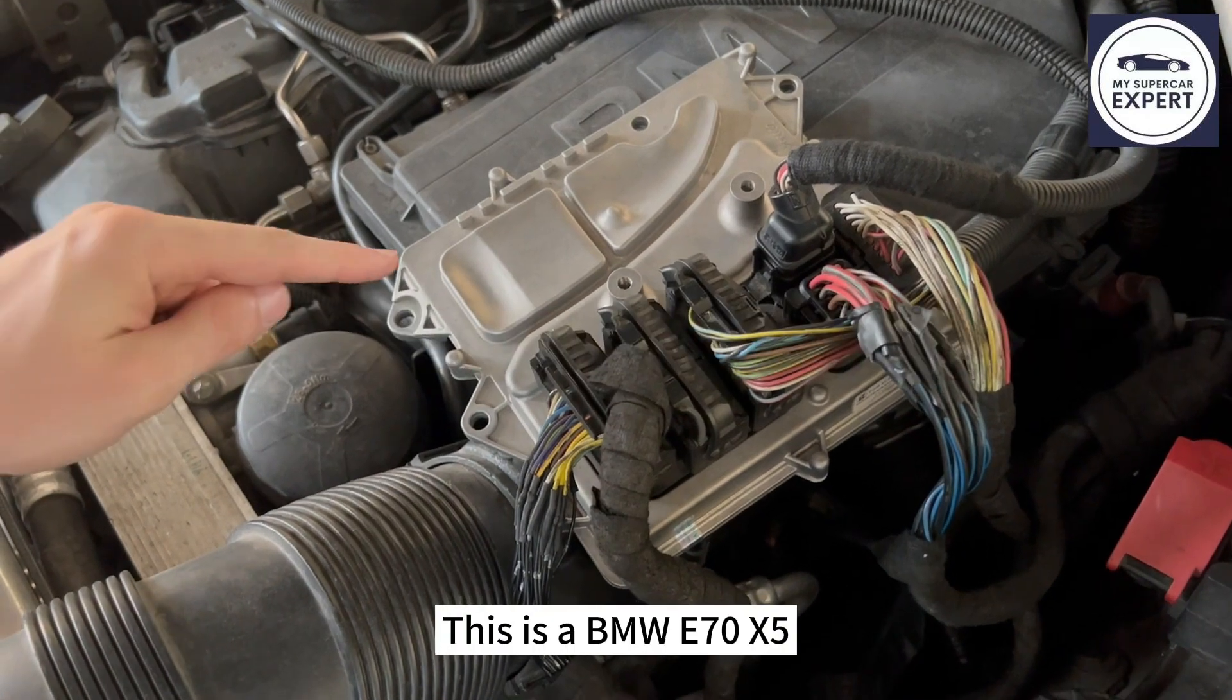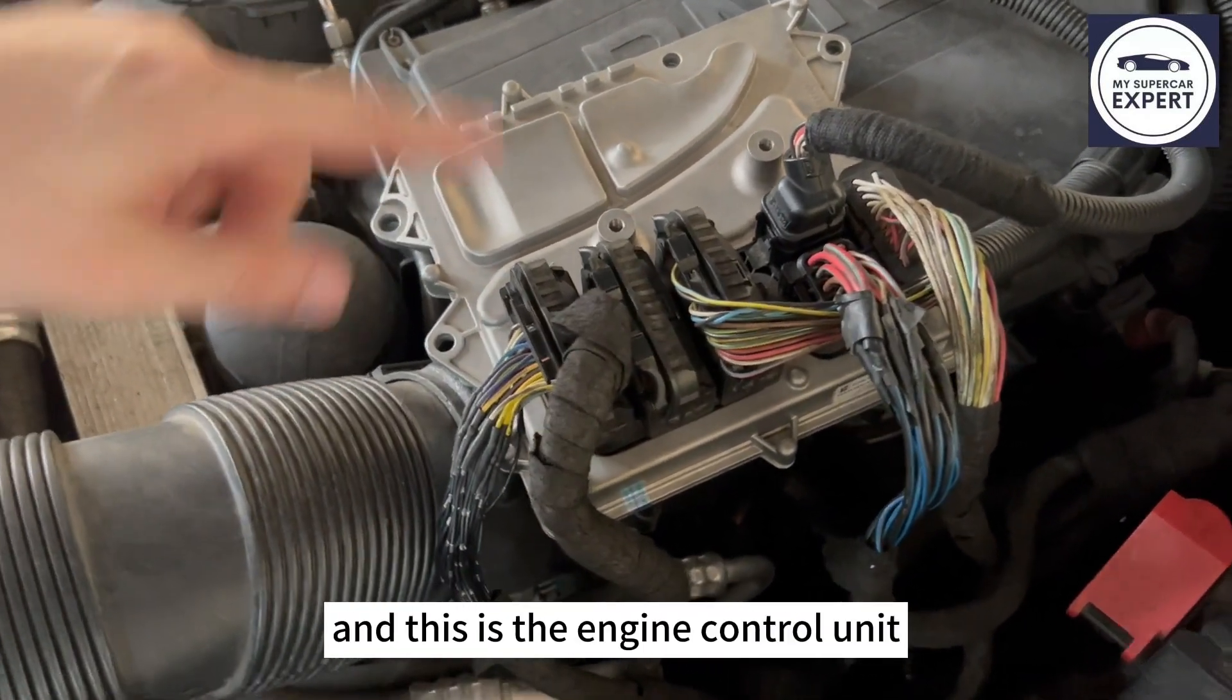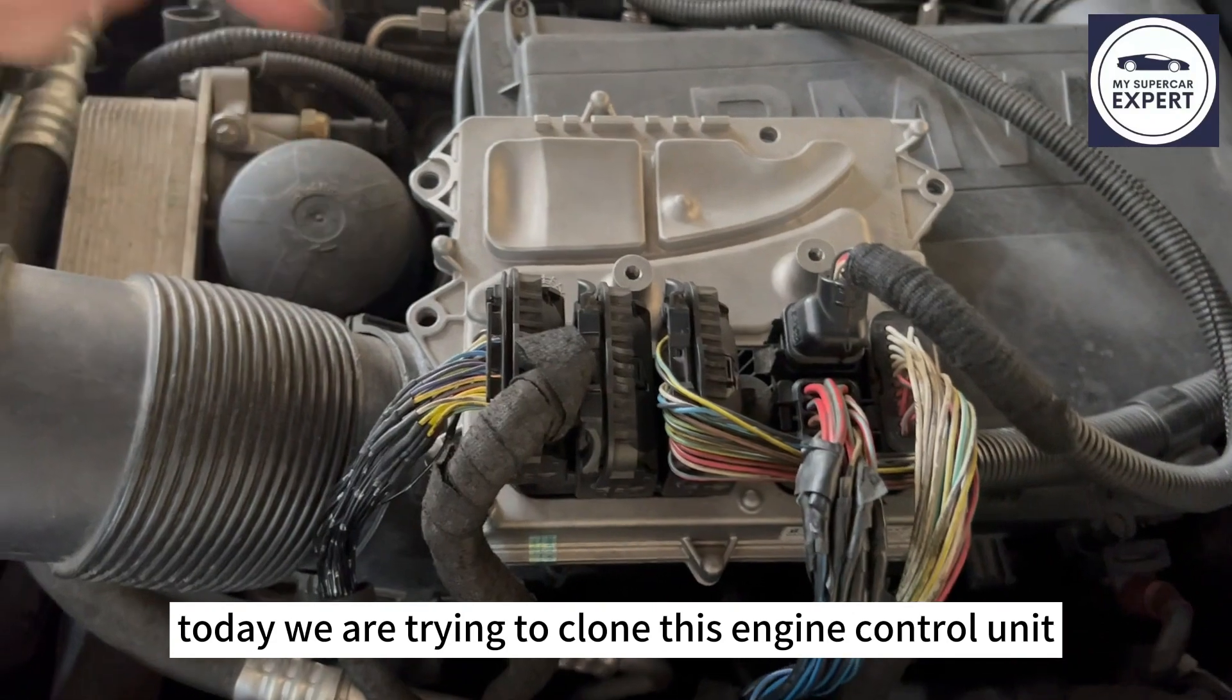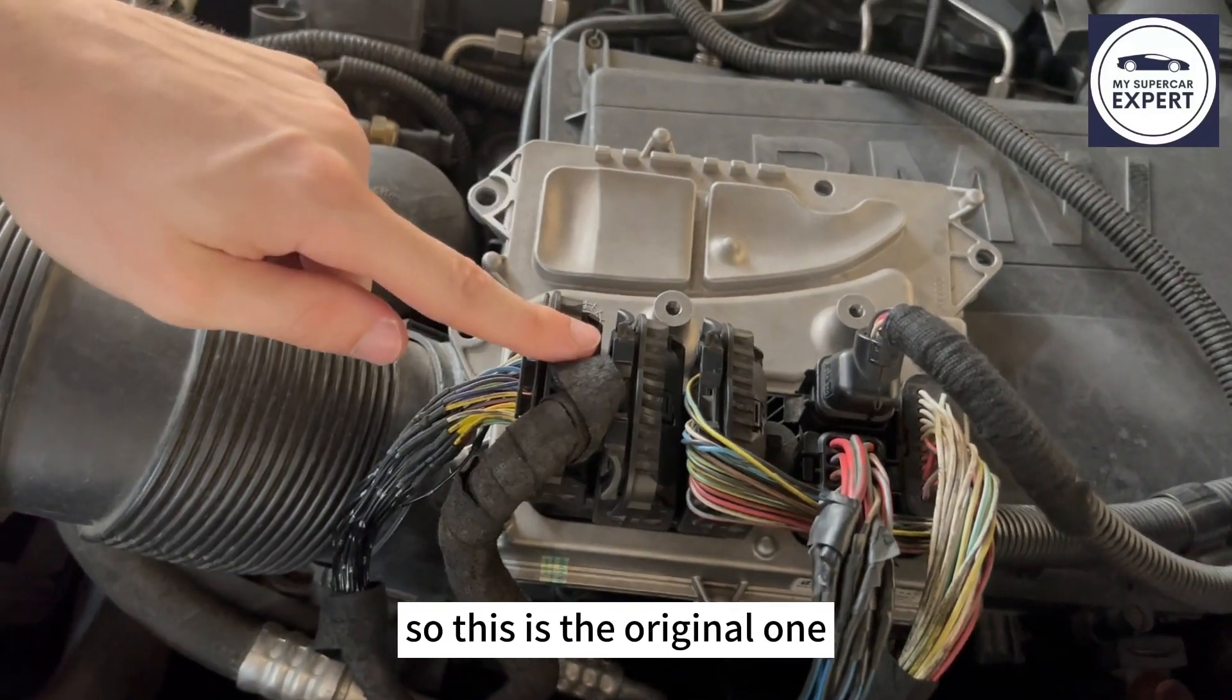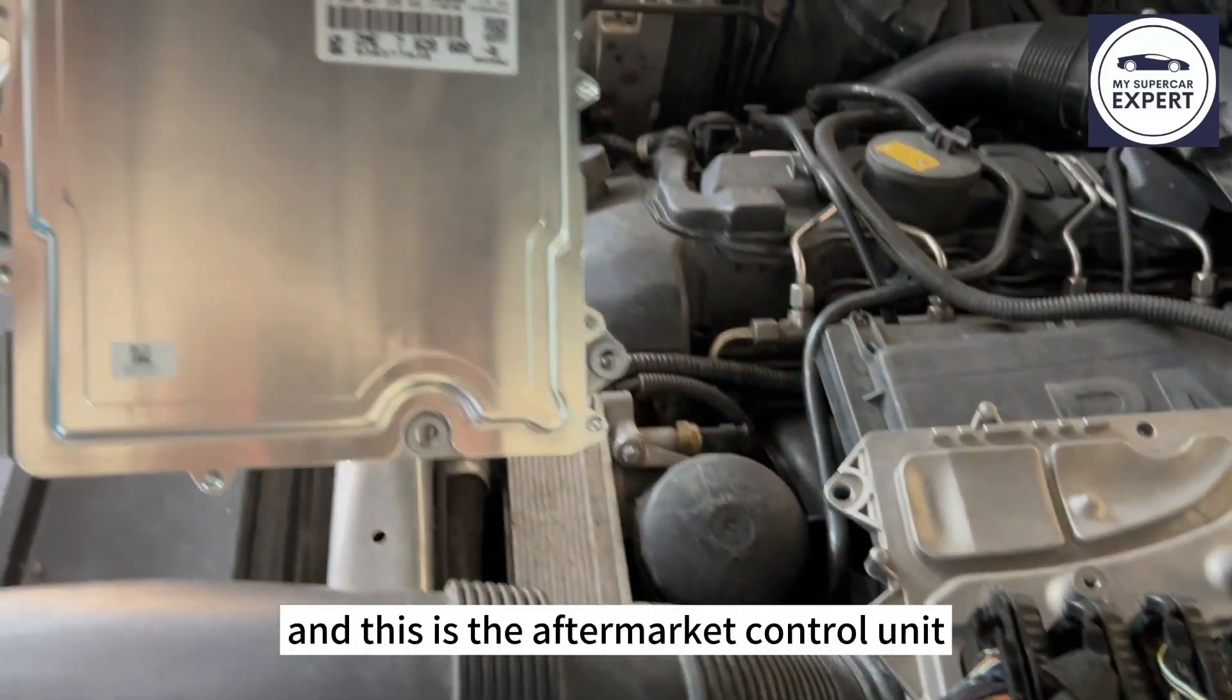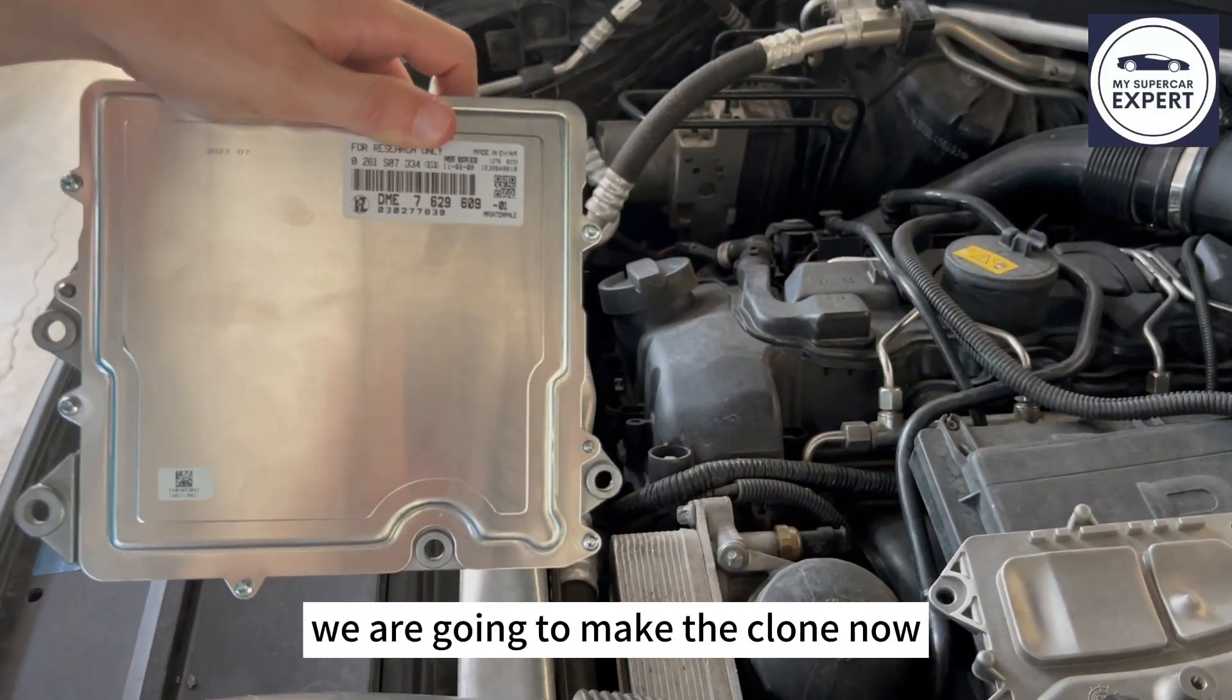This is a BMW E70 X5 and this is the engine control unit. Today we are trying to clone this engine control unit. So this is the original one and this is the aftermarket control unit we are going to make the clone on.